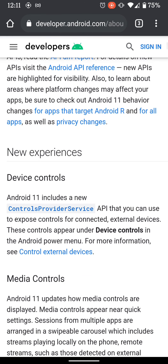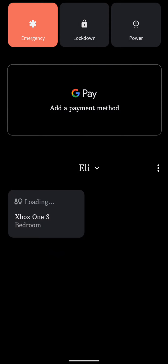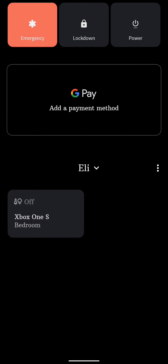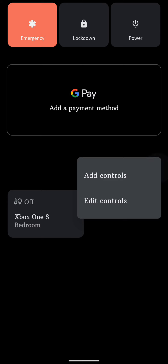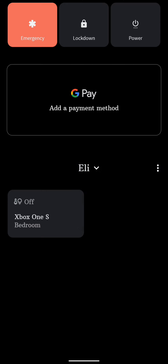You have device controls, which is basically accessed by holding down the power button. You have quick access toggles, so you can turn on my Xbox if you wanted to, or turn it off. It's all through the Google Home app — you can add and edit controls. You can also add a payment method on top, which has been there for a while. They took out the screenshot from there and moved it.